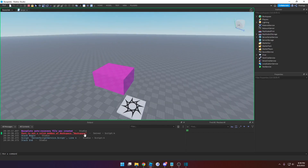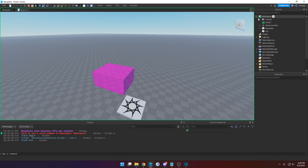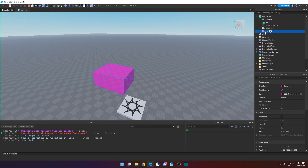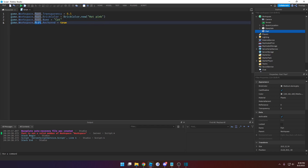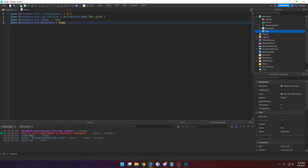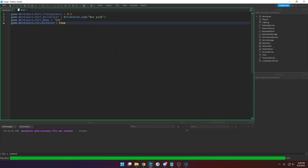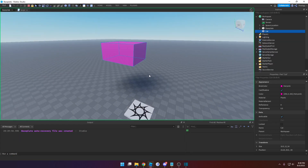We got an error — it says 'part is not a valid member of workspace', which means the script can't find the part. Let's open up Workspace. The reason it can't find it is because it's named 'cat' now and not 'part'. Easy fix: we can just replace 'part' with 'cat', and you can see now it works — the part is floating in the air.